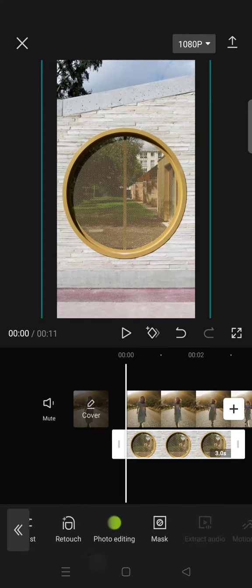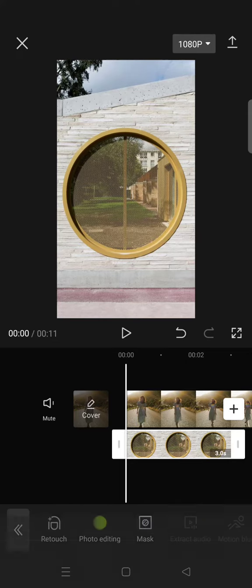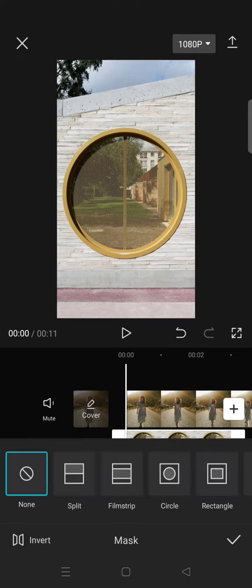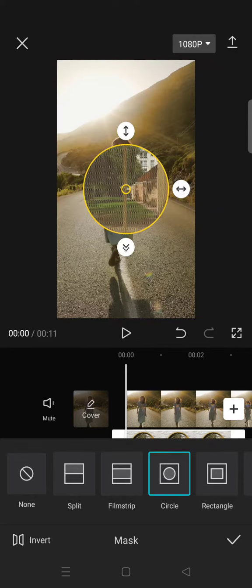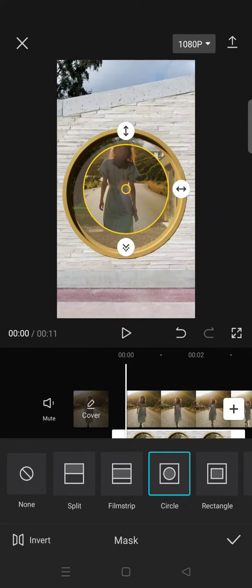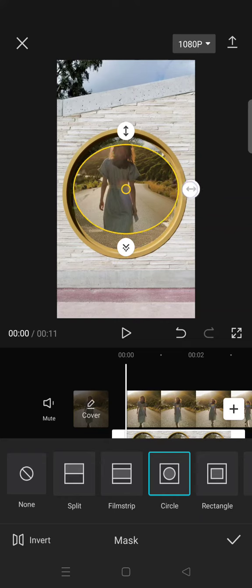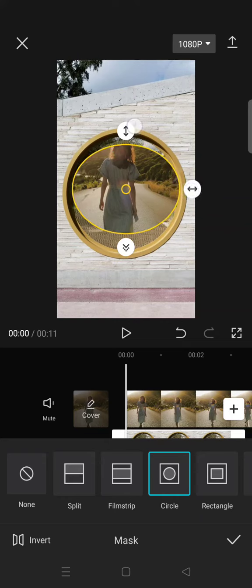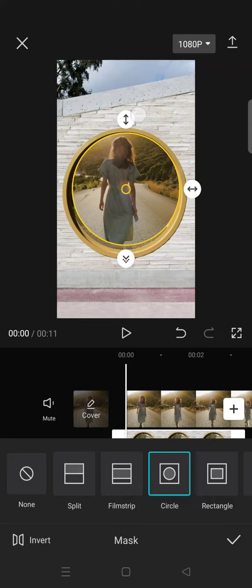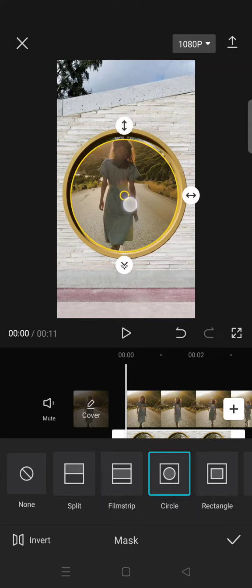Masking feature, and now click on circle, click on invert. Okay, so it will become like this. Then fit the size, so fit the main video so that the circle is fully covered by the main video.